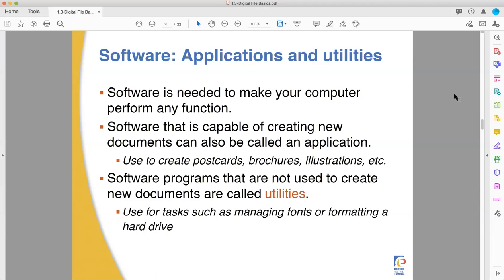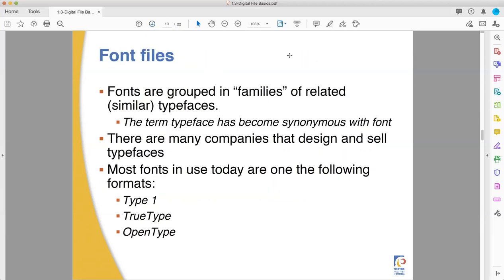You need the software part to make the computer do anything, and the software does things. We definitely use applications to create documents. We know it as Adobe Creative Cloud. There's also utilities which don't create documents and don't run things like games. Utilities are in the background software that manages your fonts and manages your color settings and keeps your hard drive working. They're functional. They're important. They're not the fun parts.